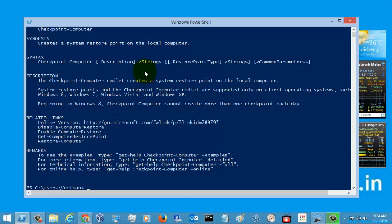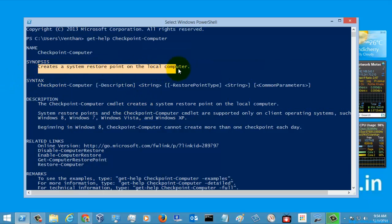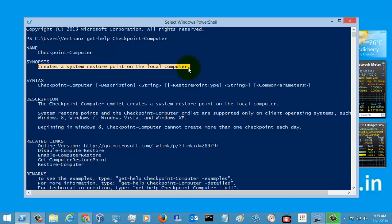Let's go to the help. This command is used for creating a restore point in your local computer, and these are the syntax examples given here.